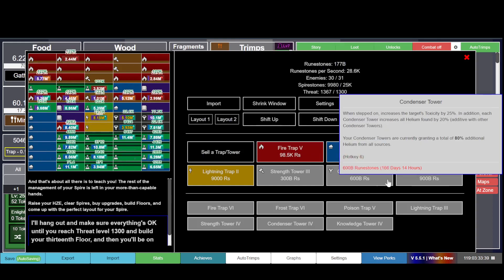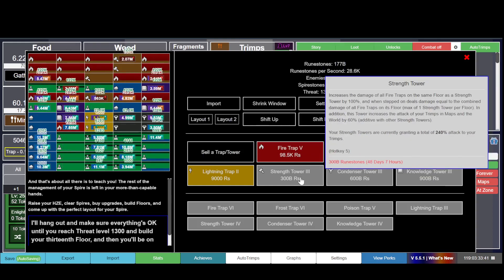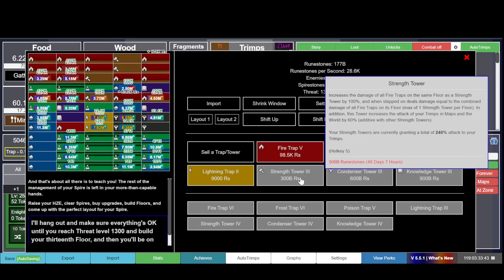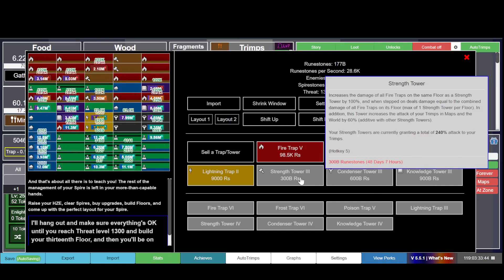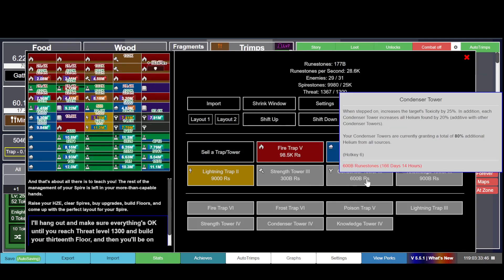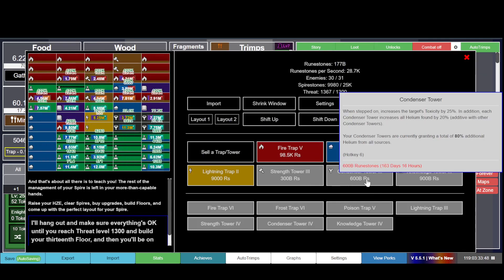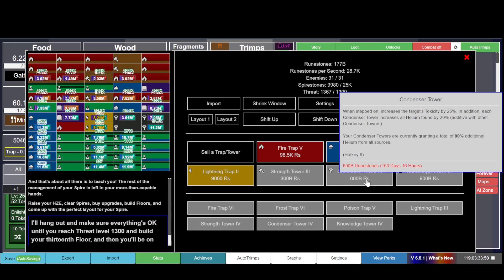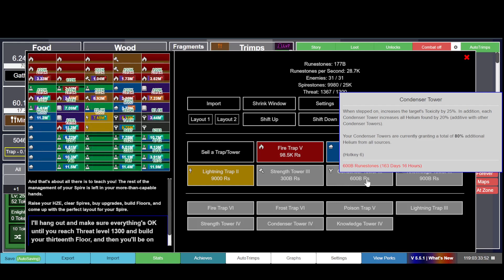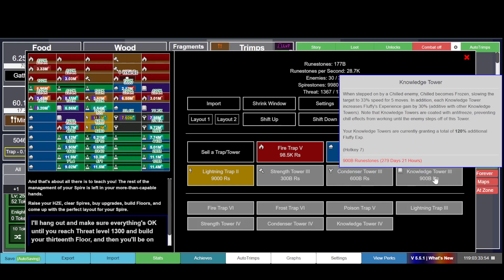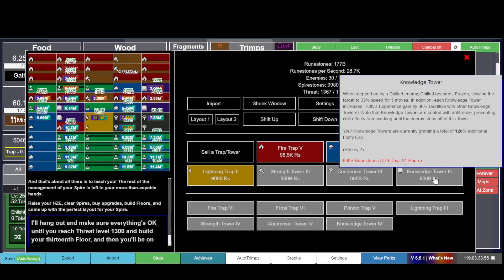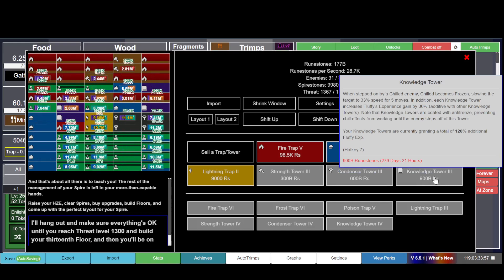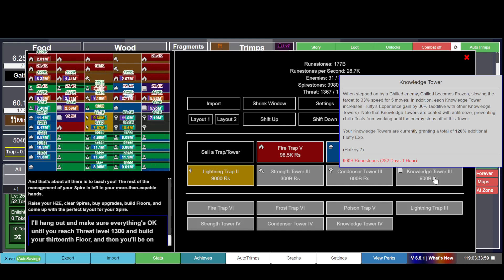Same with the condenser and the knowledge. My strength tower gives me 240% attack. My condenser towers are currently granting a total of 80% additional helium from all sources, and my knowledge towers are currently granting a total of 120% additional Fluffy XP.